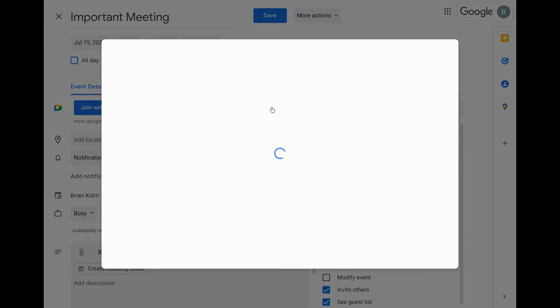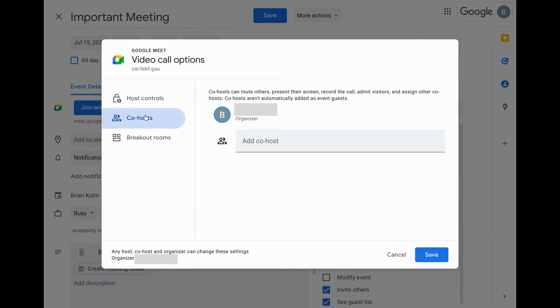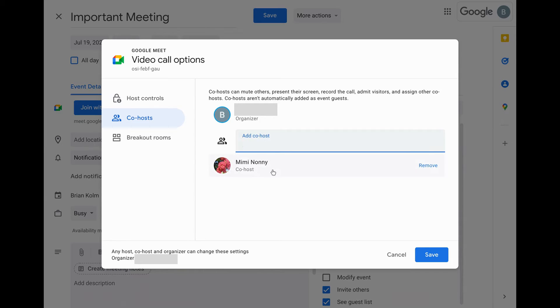You'll be able to add additional people and rearrange the participants during the meeting. For making your breakout rooms easier to manage, in the Google Calendar event video call options, click the host controls tab. If it's not on already, turn on host management. Then switch to the co-hosts tab and add meeting guests as co-hosts. The co-hosts can then help you during the meeting to manage the breakout rooms and other settings.